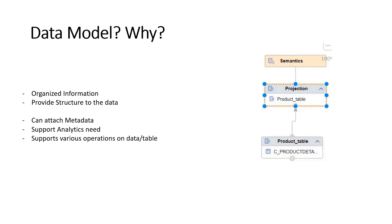We'll learn how they work and how we can use them. I just wanted to have a quick theory on what data models are and why they're needed. We'll go further in the next section. Thank you.